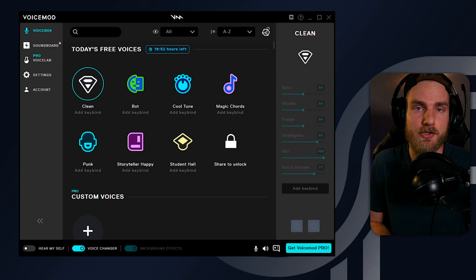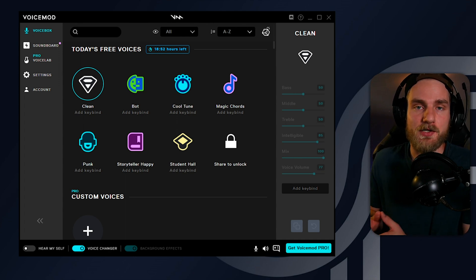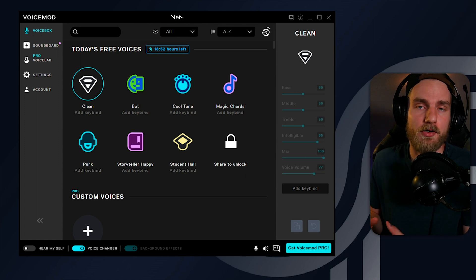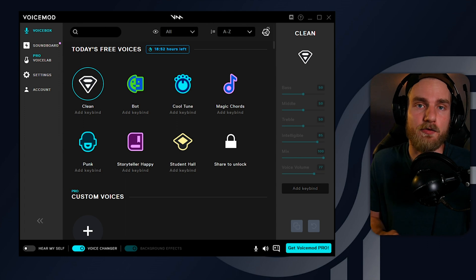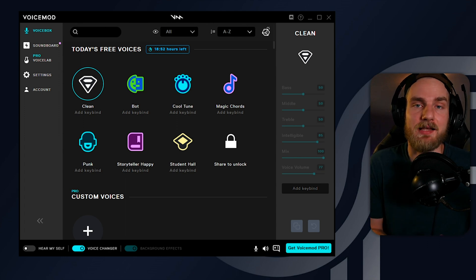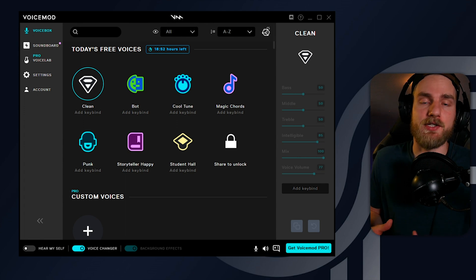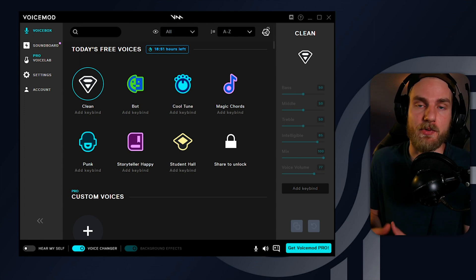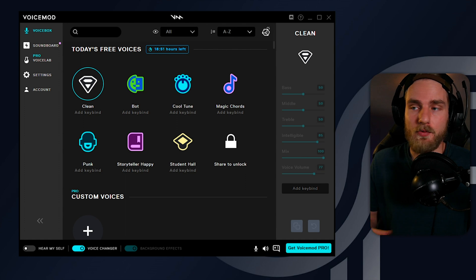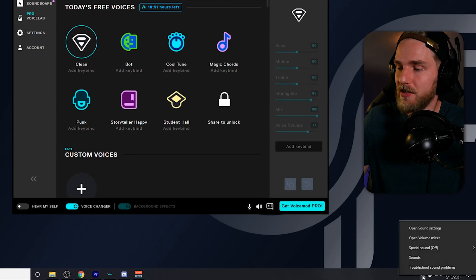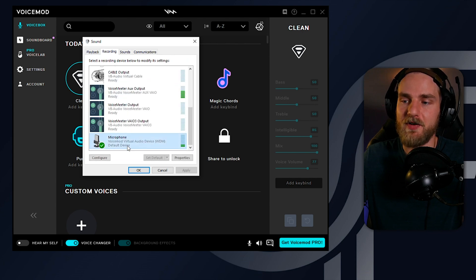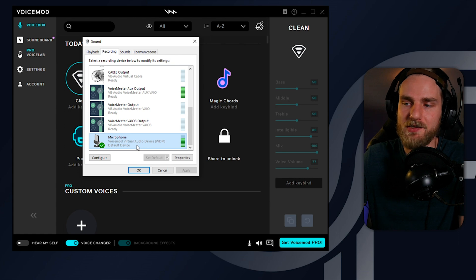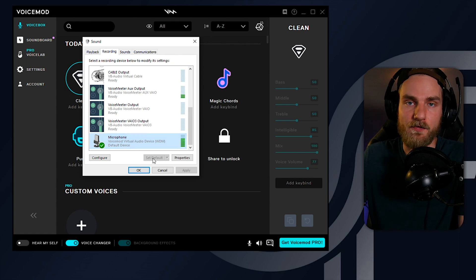There are two ways we can go about doing this. We can set up the Voicemod source as our default recording device on our computer, which will make every application open our microphone by default, or we can manually select the Voicemod source in every single one of the applications that we want Voicemod running on. So what we need to do is right click on this speaker icon down here, go to sounds. From the sounds window, we can go to recording, scroll down till we find the Voicemod virtual audio device and set it to default.